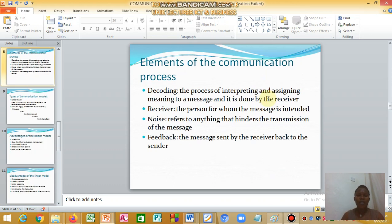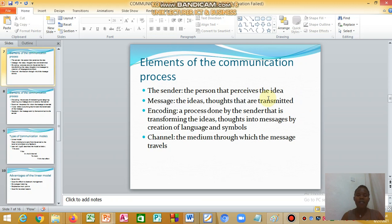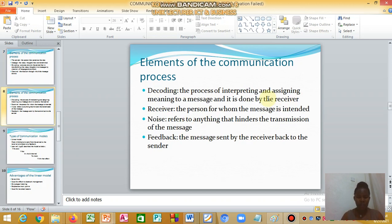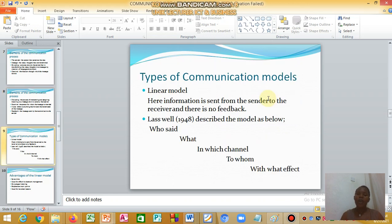As a teacher, you are the sender. You have the message, you encode it, and you choose a channel — maybe a PowerPoint presentation, radio, television, or chalk and talk. The learners should be able to understand what you have sent. They receive the message, and if there is no noise, they will give you feedback.